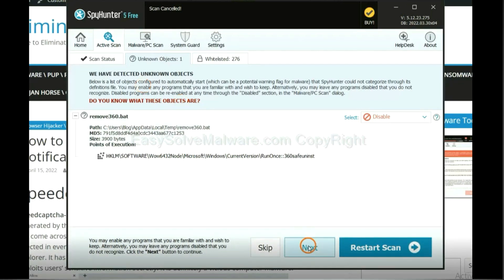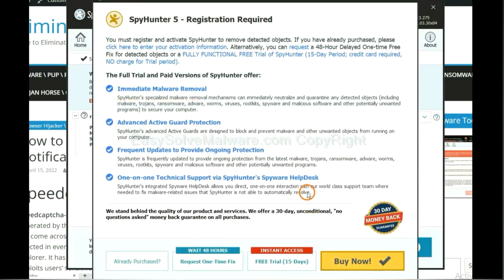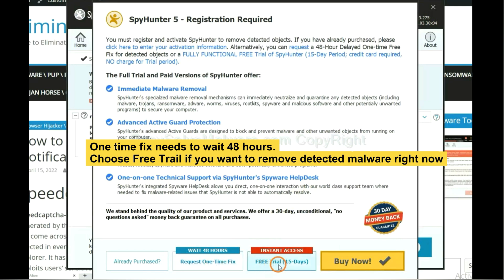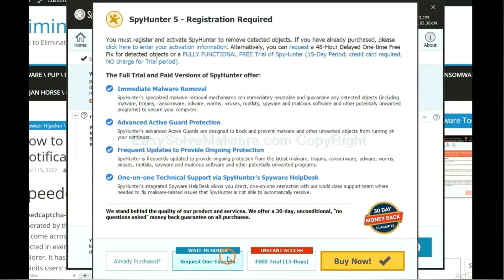When the scan is complete, click next. The one-time fix will need you to wait 48 hours. If you want to remove all the detected malware now, you should choose free trial. It will solve all your problems.